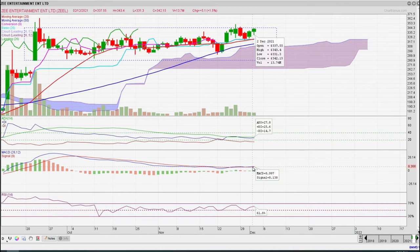This stock is now at a big moment. We will trade this next week.